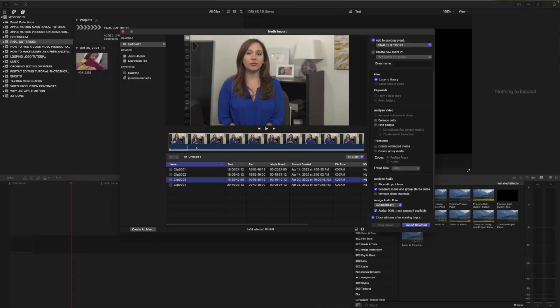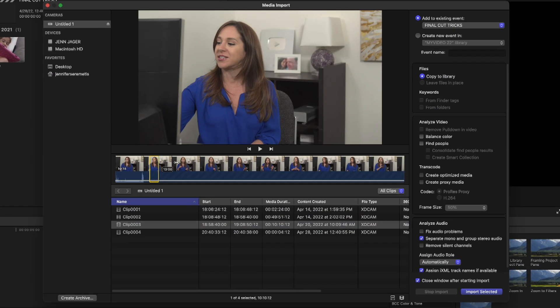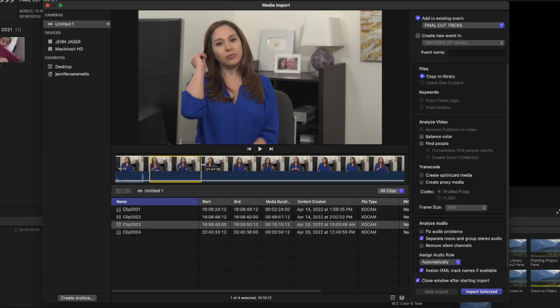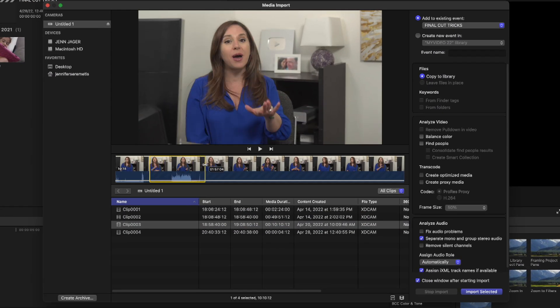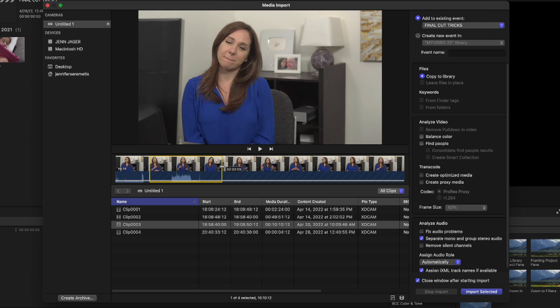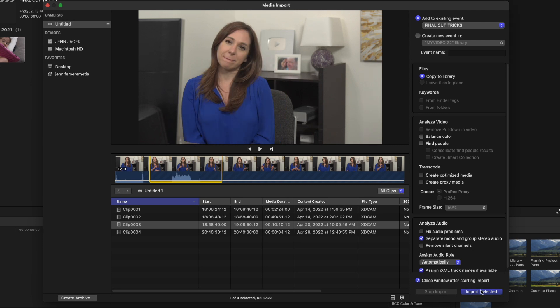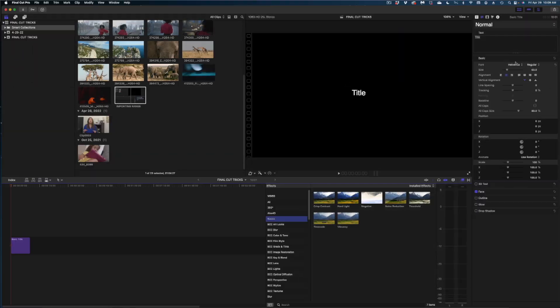Number two: you can import just ranges of clips. In the import window, you don't have to import an entire clip — you can select just part of it and import that. This is super handy if you have, say, a production manager who always forgets to stop recording between takes.